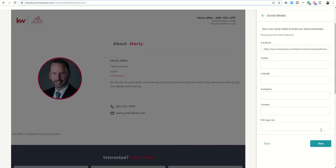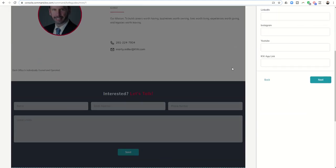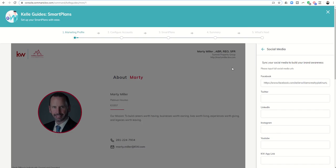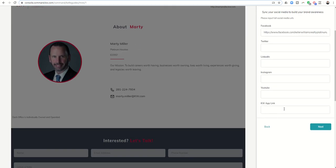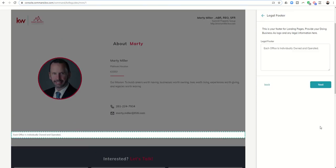I'll hit next and it takes me into the social media section. I would start filling in all of my Facebook, Twitter, LinkedIn, Instagram, YouTube, and then my KW app link which you can get by going to the actual app on your phone and texting it to yourself and copying and pasting or typing in that app link.